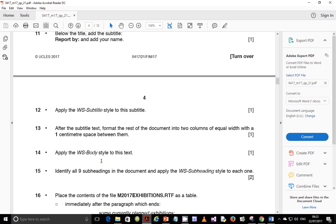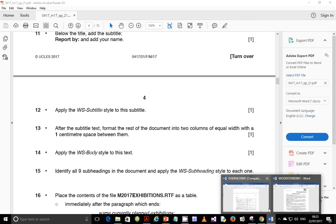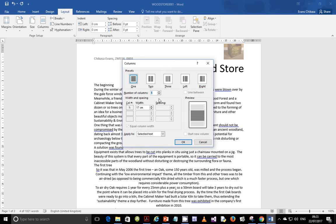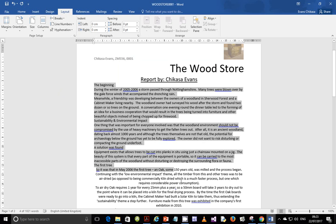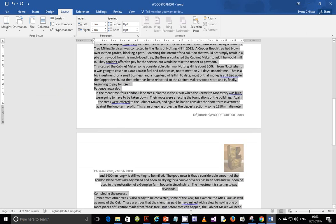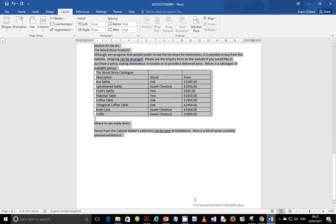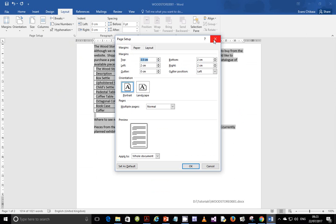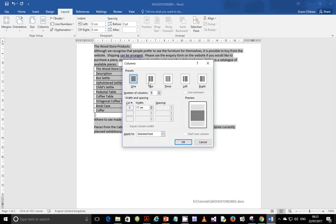Next step, step 13: after the subtitle, format the rest of the document into two columns of equal width with one centimeter space between them. Go to Layout, then Columns, then More Columns. Select two columns and reduce the spacing to one centimeter. Make sure you first select all the text you want to set as multiple columns.